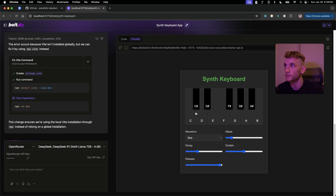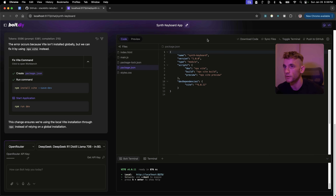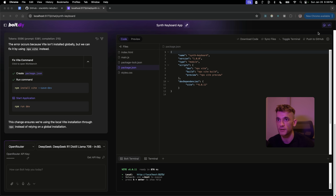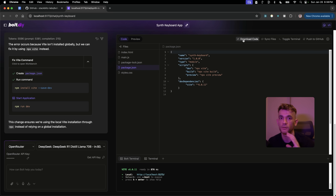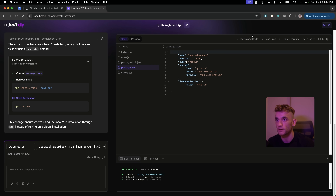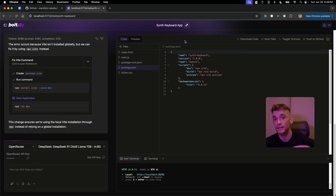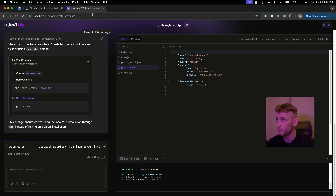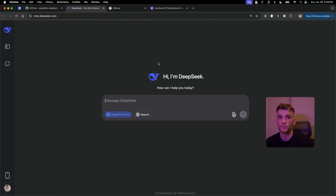The synth keyboard is ready — a nice little app right there. You can go to the code section and push it to GitHub for free, or download the code and host it with something like Netlify on a custom domain. Just download the code, drag and drop the folder directly into Netlify, and you're live.